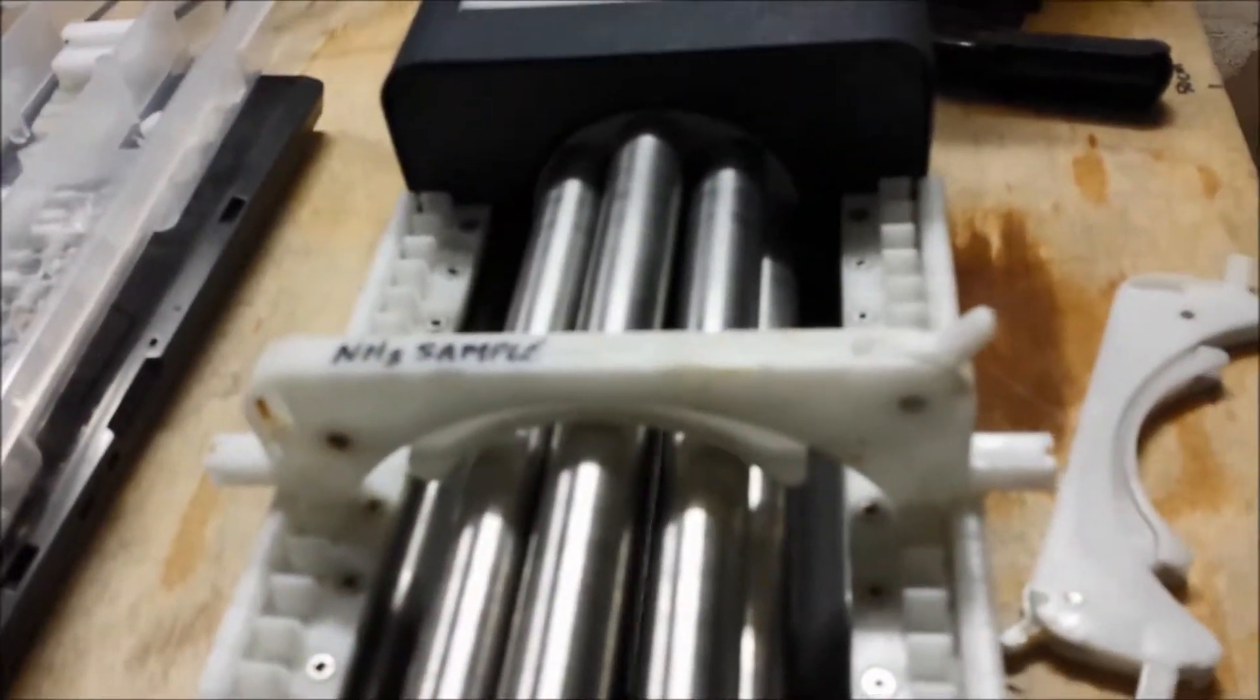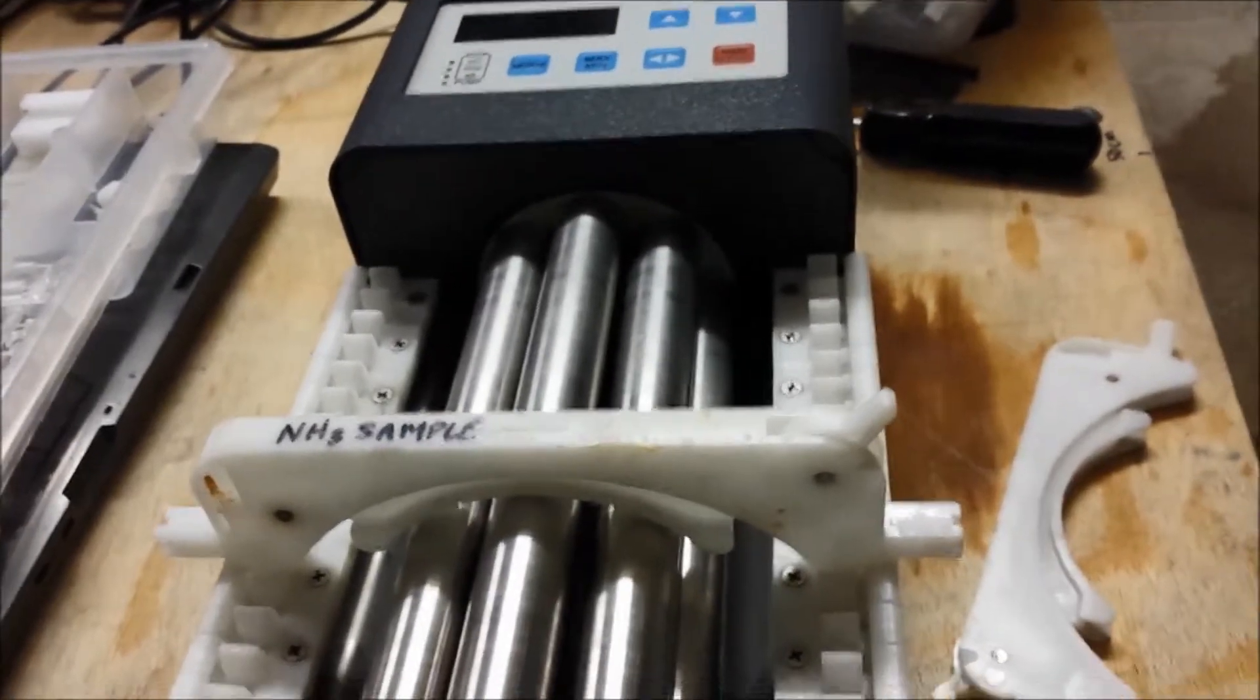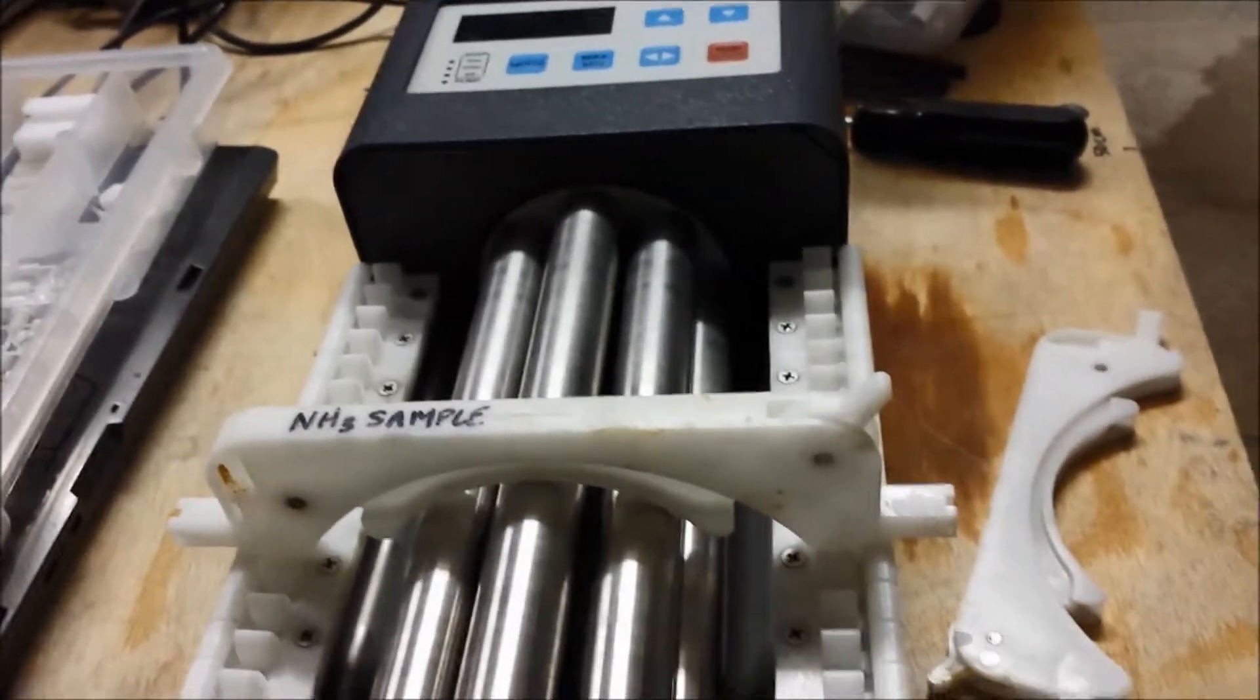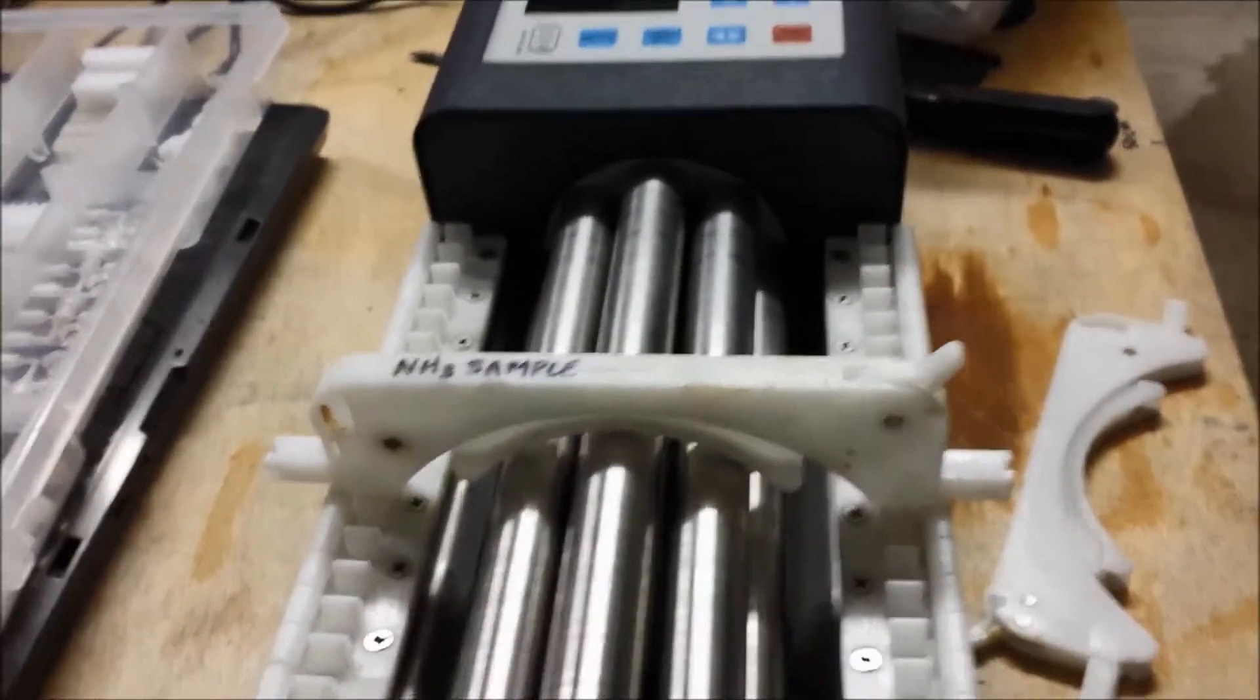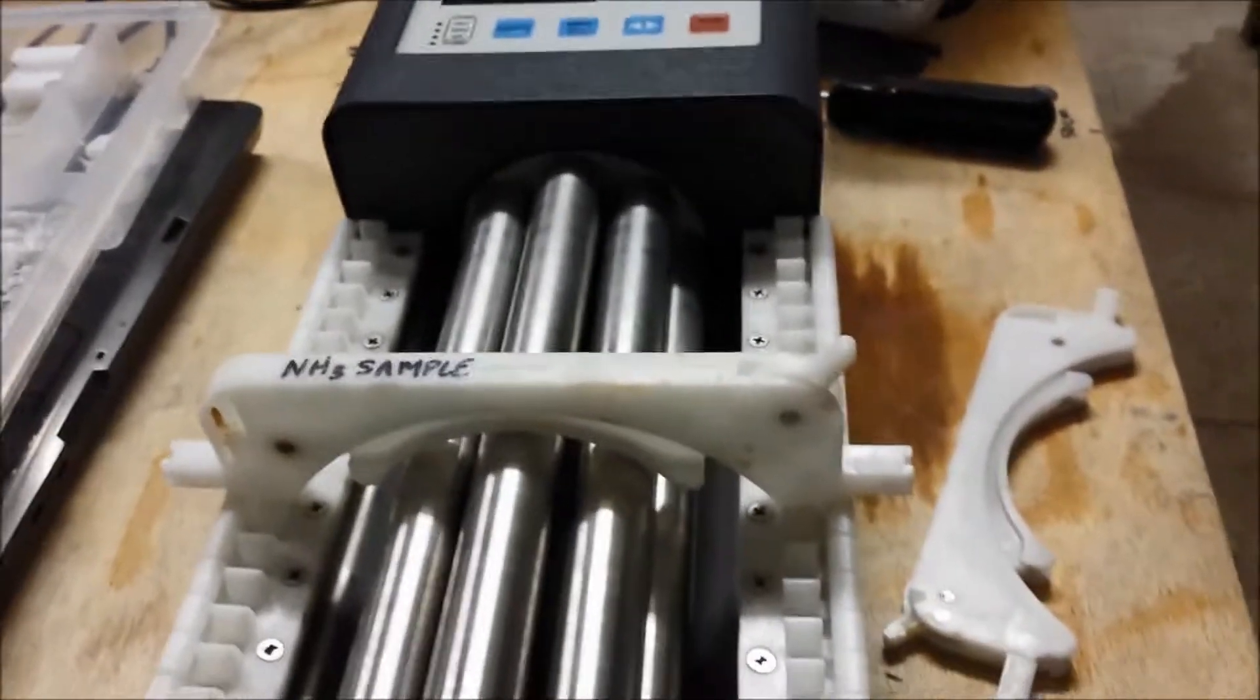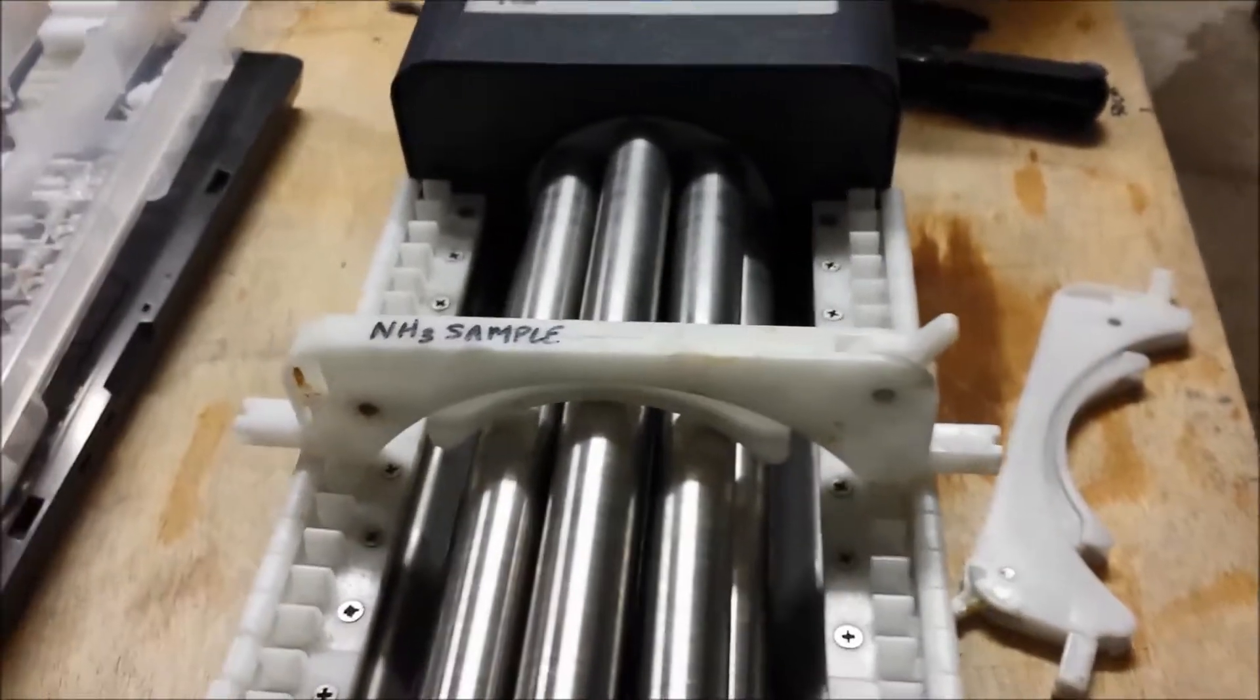Some pump tubes are smaller than others and might need a little more tension. Some are bigger and might need a little less, but in general, over tightening is a problem on these.